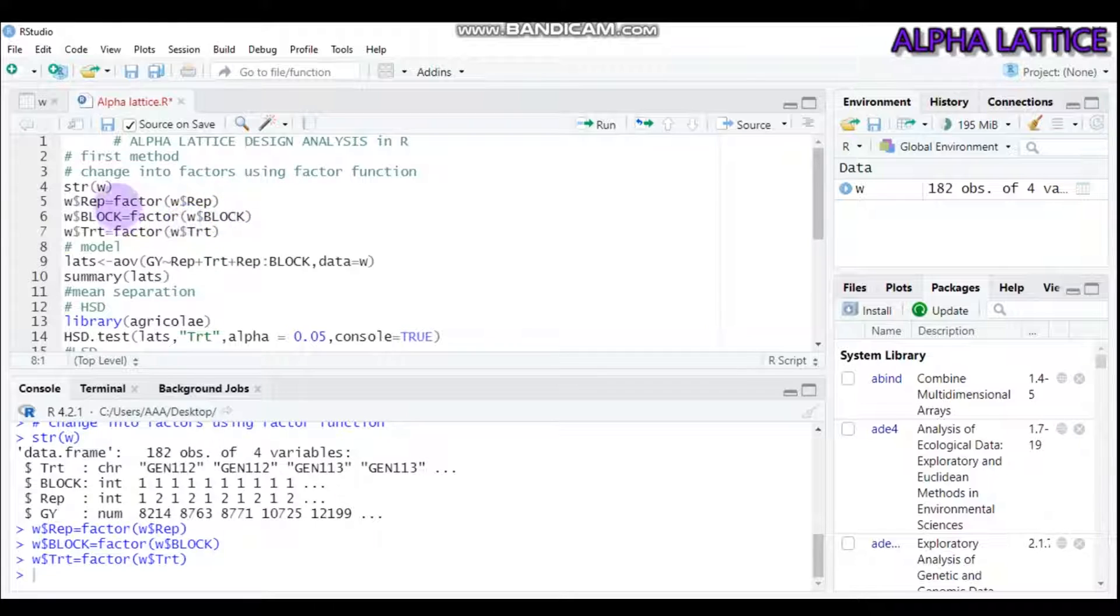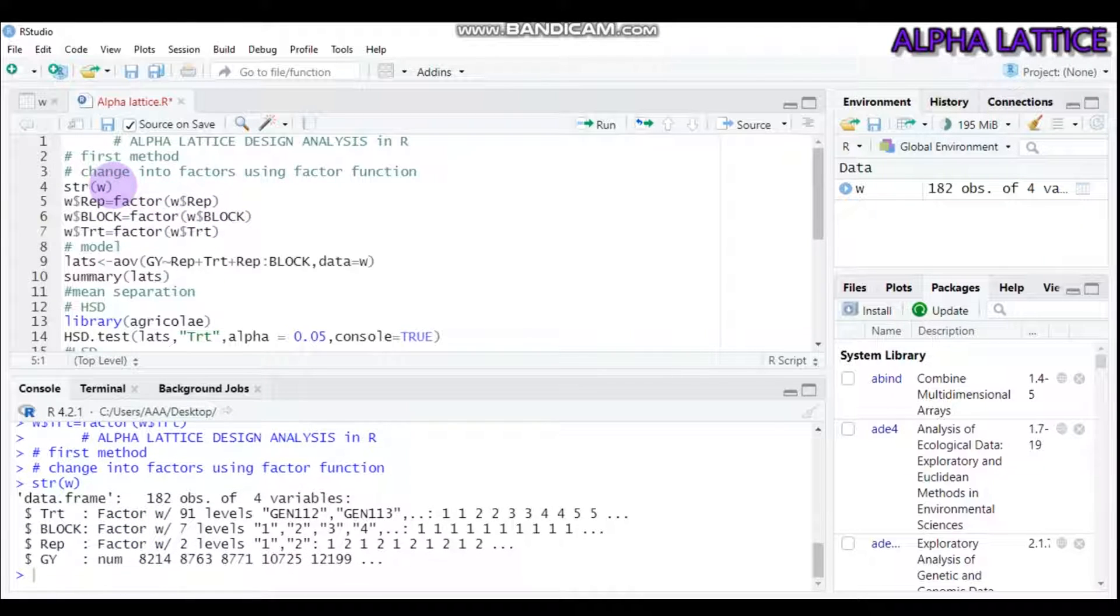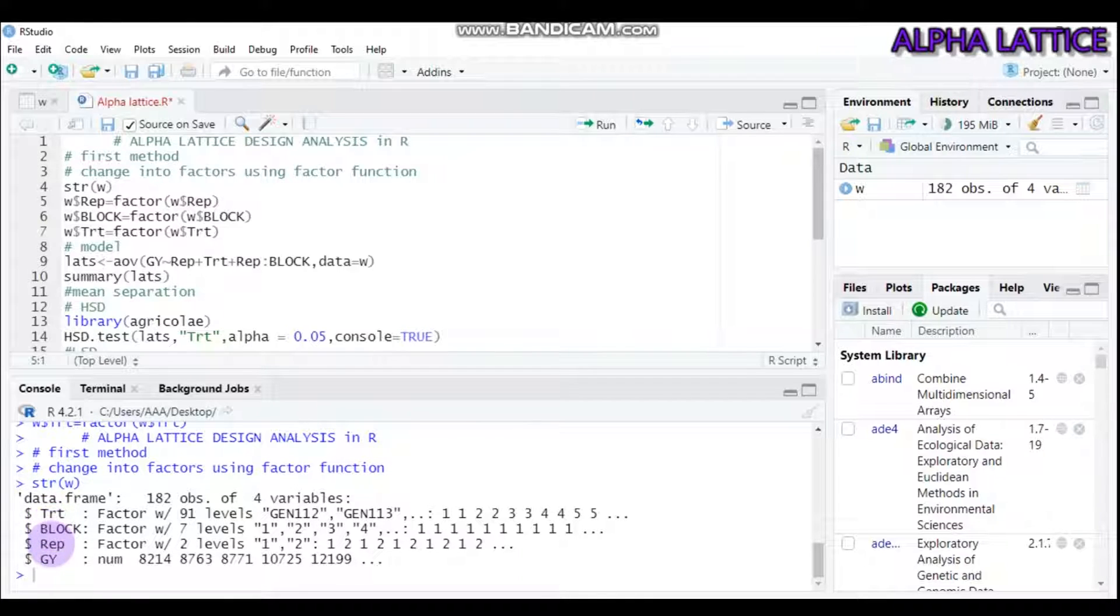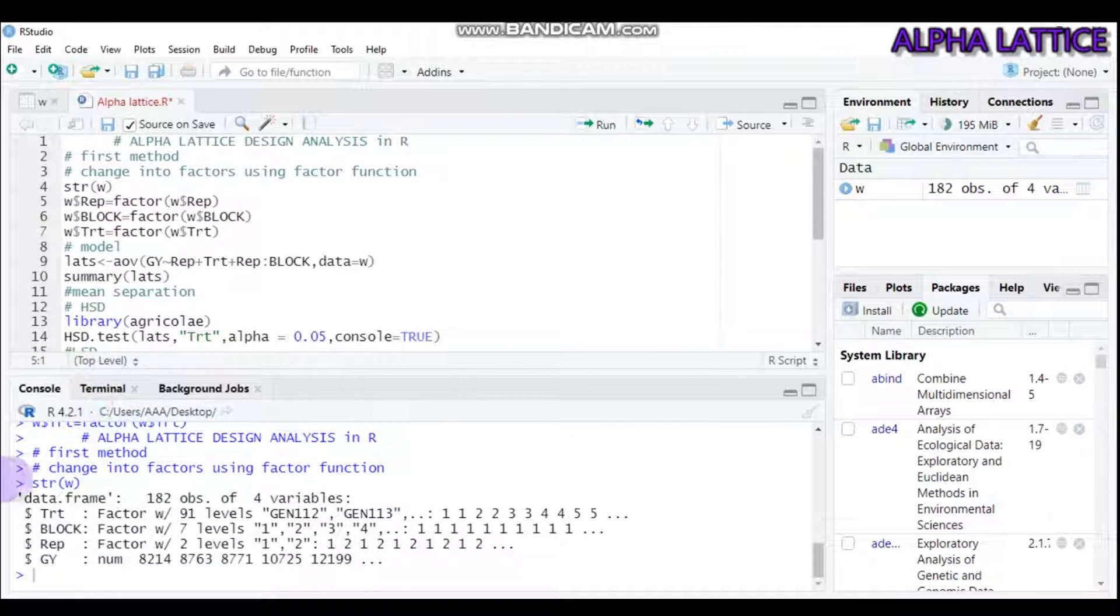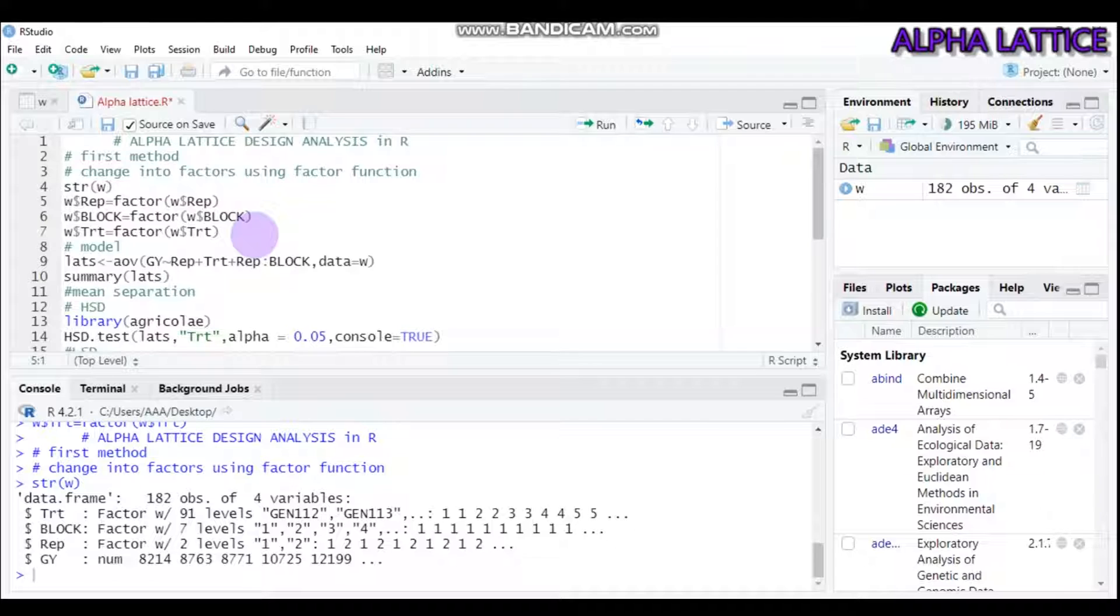Let's check our data structure again. Yes, as you can see here, treatment, block, and replication are changed into factor. There are two methods of analysis for Alpha Lattice Design and I will show you each method one by one.